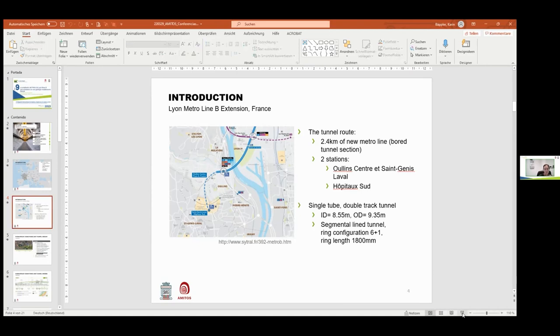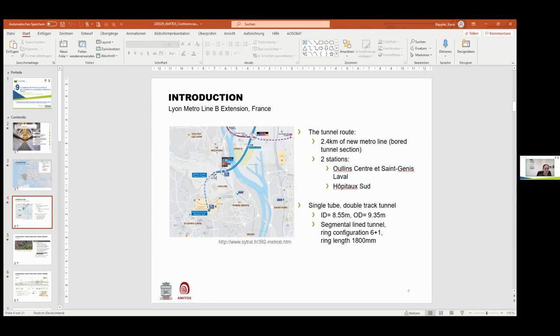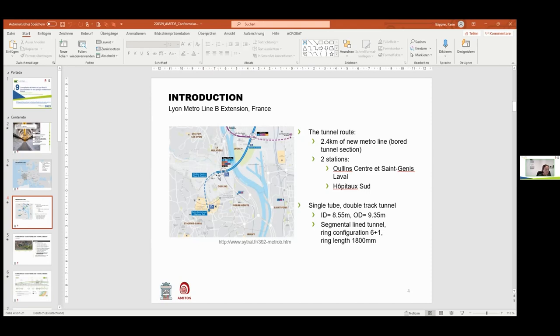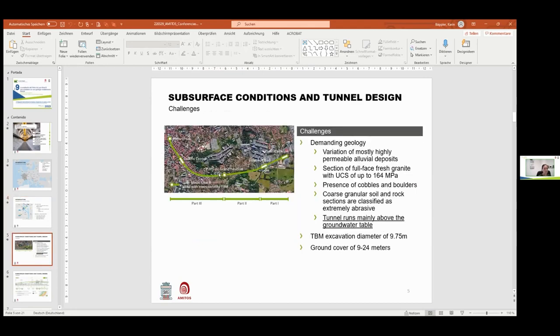You see here the existing Metro Line B and the section of 2.4 kilometers that was built using the variable density TBM. It's a single tube double track tunnel with an inner diameter of 8.5 meters. The main objectives of the project are to extend the existing line and to serve the area in Oullins with about 4,000 jobs. It's one of the strategic projects with regard to city planning and the future mobility of the city of Lyon.